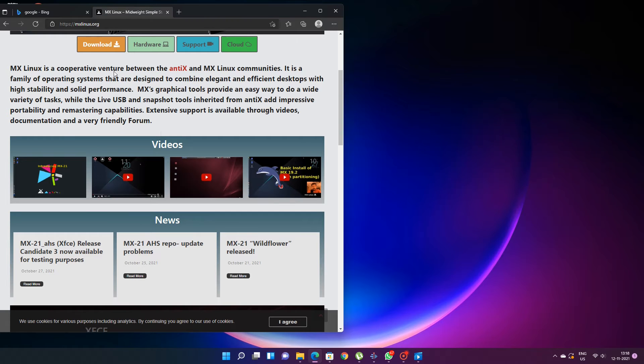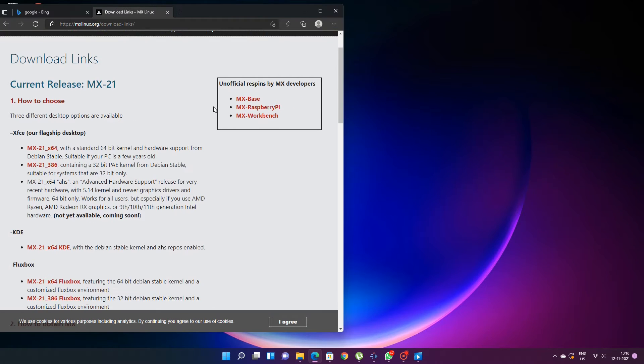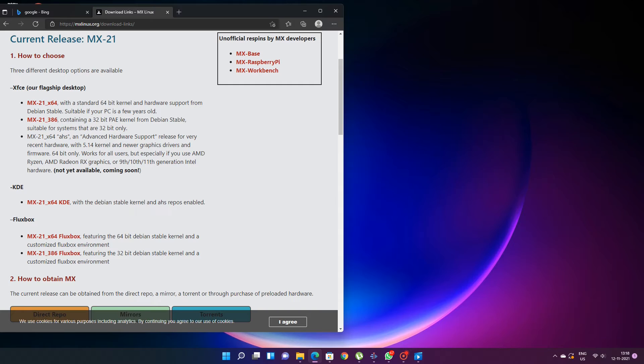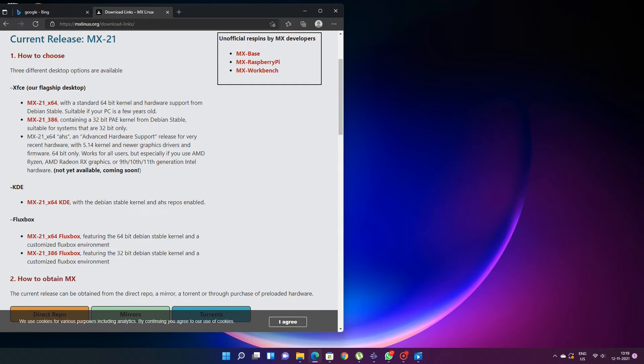From the MX Linux website you can download the ISO of your choice because it offers few versions of it. There is a XFCE version, KDE version and Flexbox version. XFCE is the flagship version. We are using that. In that you get 32-bit and 64-bit versions. So you can select the 64-bit version and you can download that ISO.